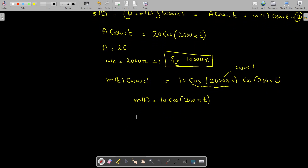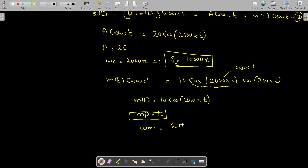The peak amplitude of the message signal is mp = 10, and the angular frequency of the message is ωm = 200π, which implies that fm = 200π / 2π = 100 Hz.